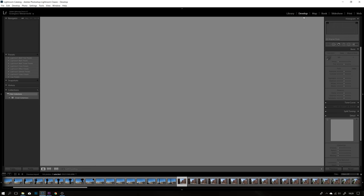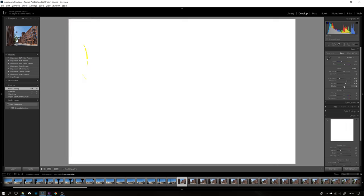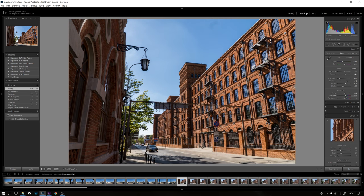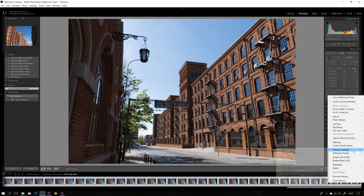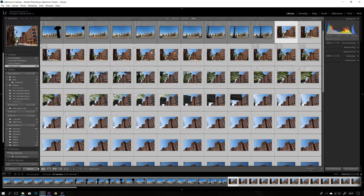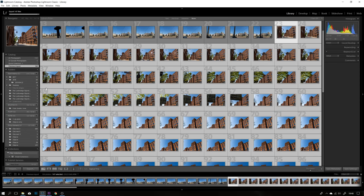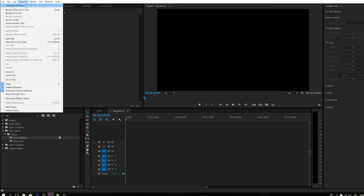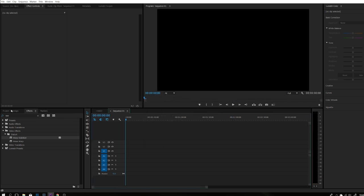Jeśli mamy pliki RAW, importujemy je na przykład do Lightrooma i w Lightroomie dokonujemy szybko jakichś poprawek według własnego uznania. Następnie kopiujemy te wszystkie poprawki, które wprowadziliśmy z jednego zdjęcia i wklejamy je do wszystkich pozostałych. Kiedy zdjęcia są gotowe, eksportujemy je do wybranego katalogu. Kiedy nam się już wyeksportowały, wchodzimy do Premiere Pro, sprawdzamy Sequence Settings, czy jest dobrze ustawione 1920x1080, 25 klatek — wszystko OK.